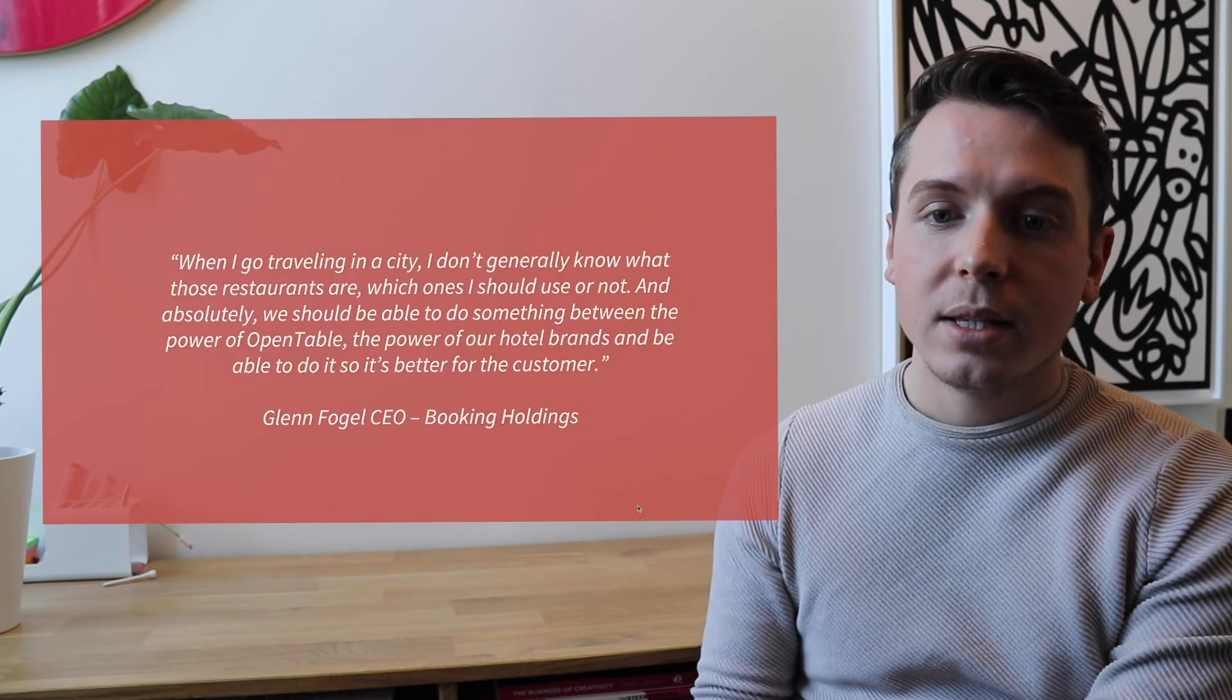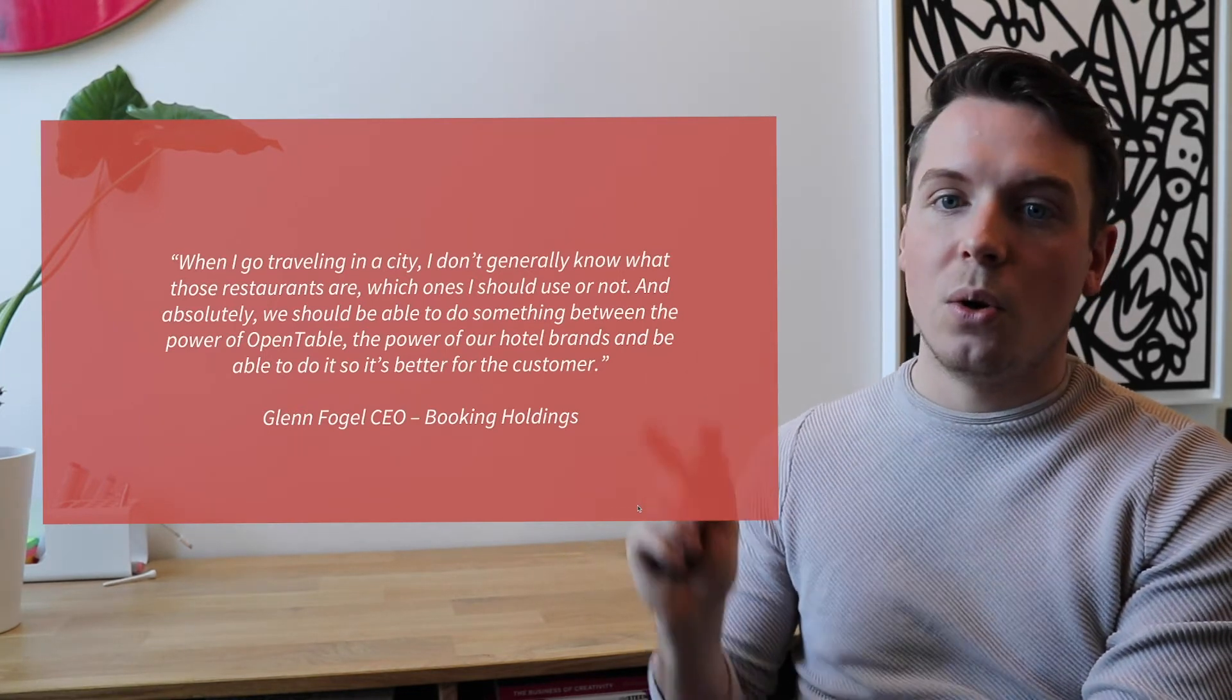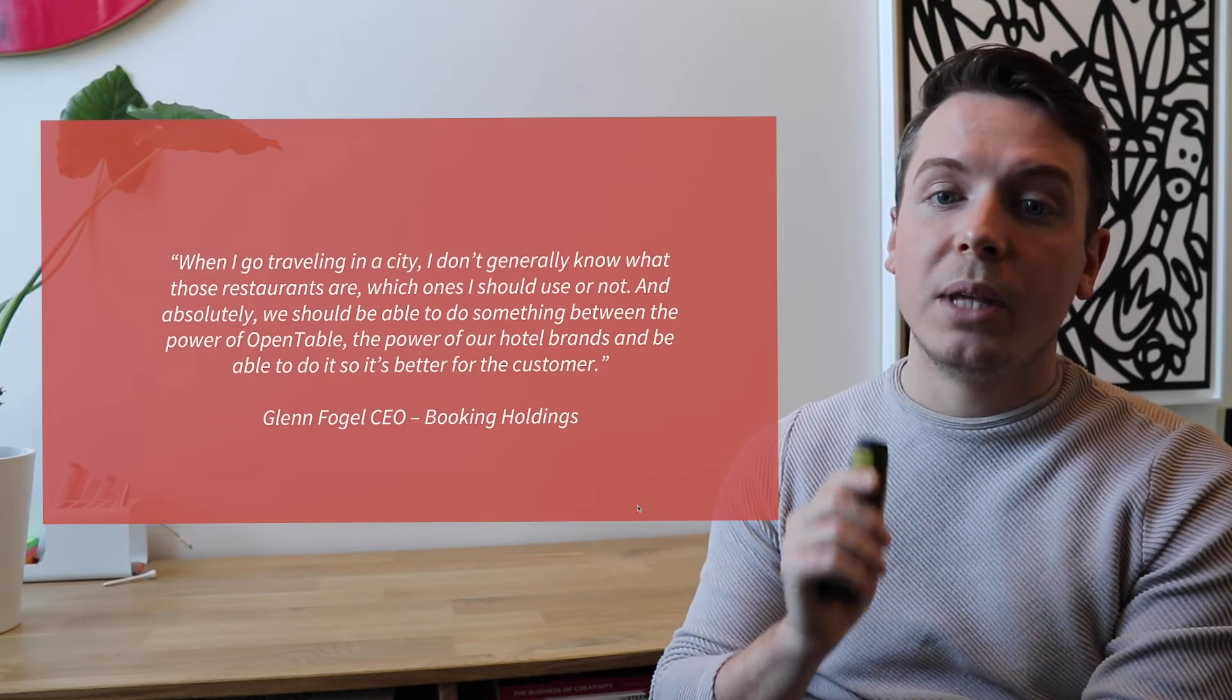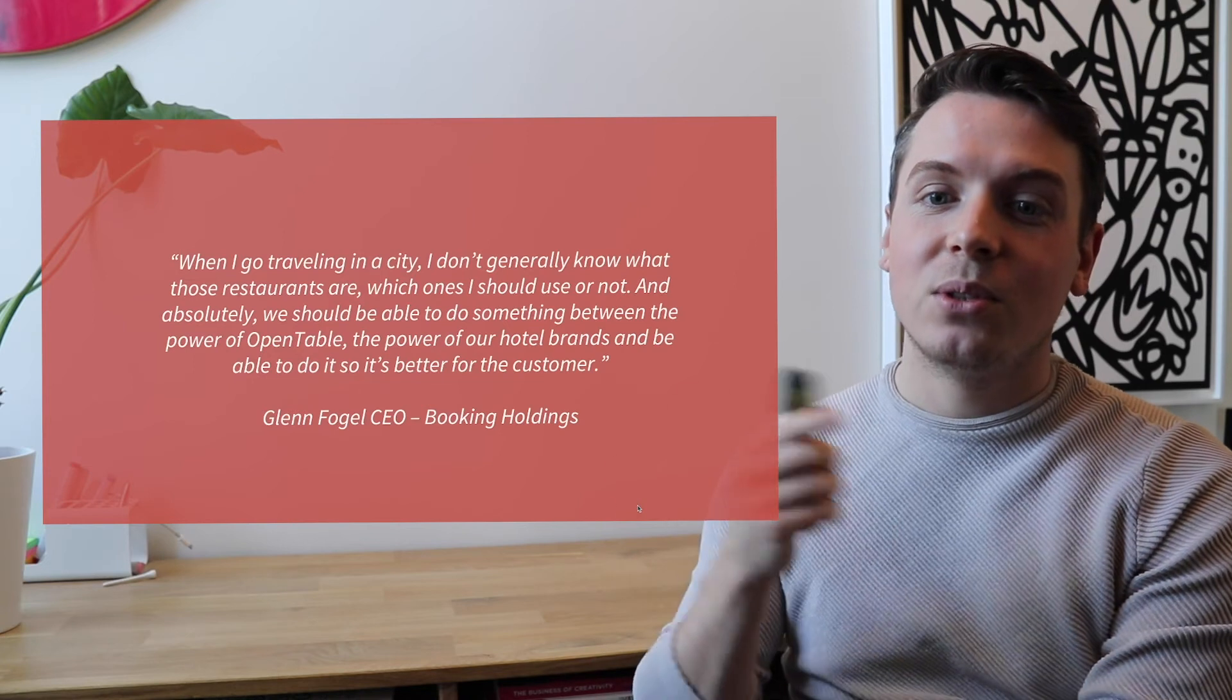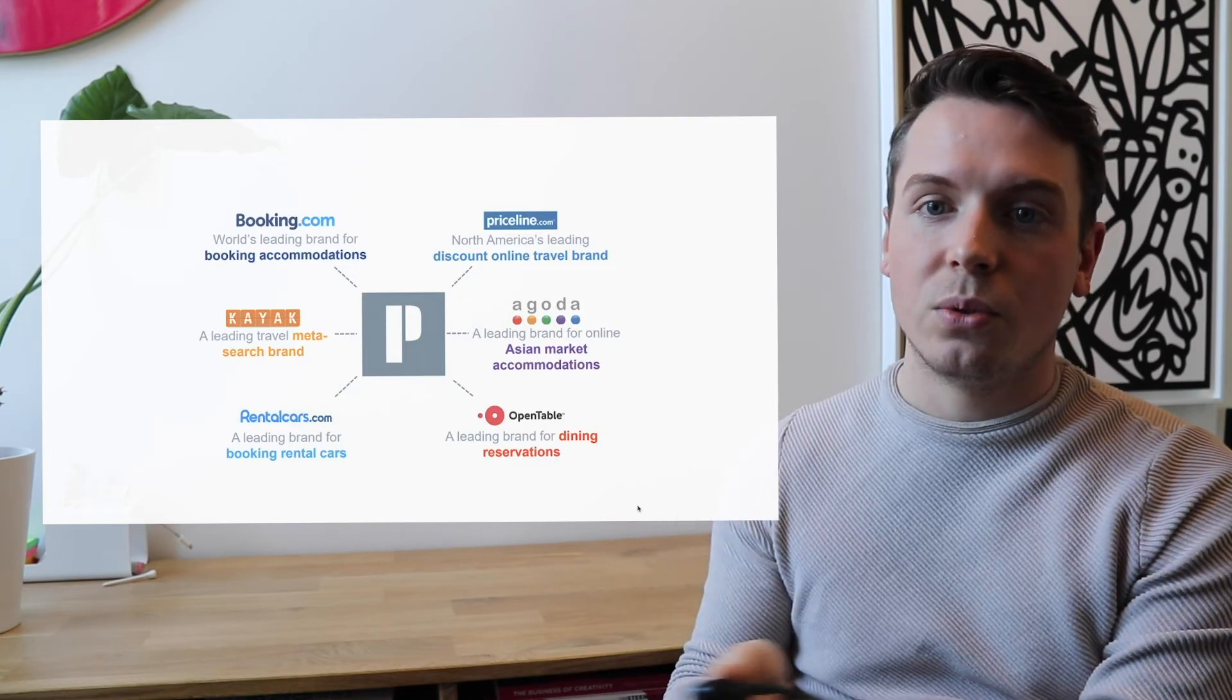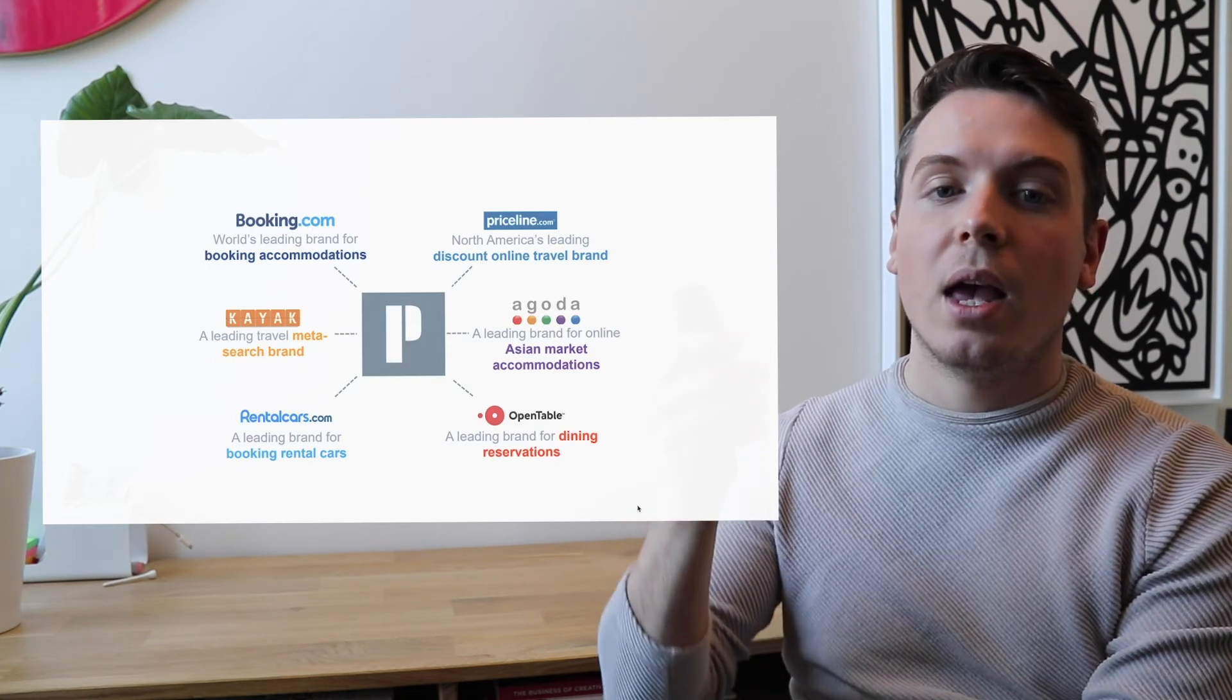As the CEO of Booking Holdings and also the CEO of Booking.com said, when I go traveling in a city, I don't generally know what those restaurants are, which ones I should use or not. And absolutely, we would be able to do something between the power of OpenTable, the power of our hotel brands, and be able to do it better for the customer. So basically, what he's trying to say is that with this group, with this Booking Holdings group, which used to be called the Priceline group, there is something that they want to do.